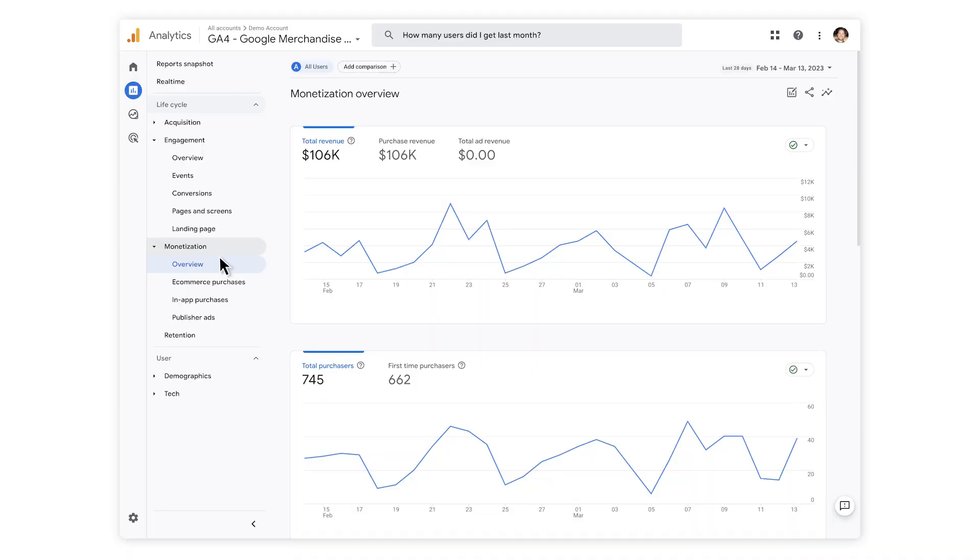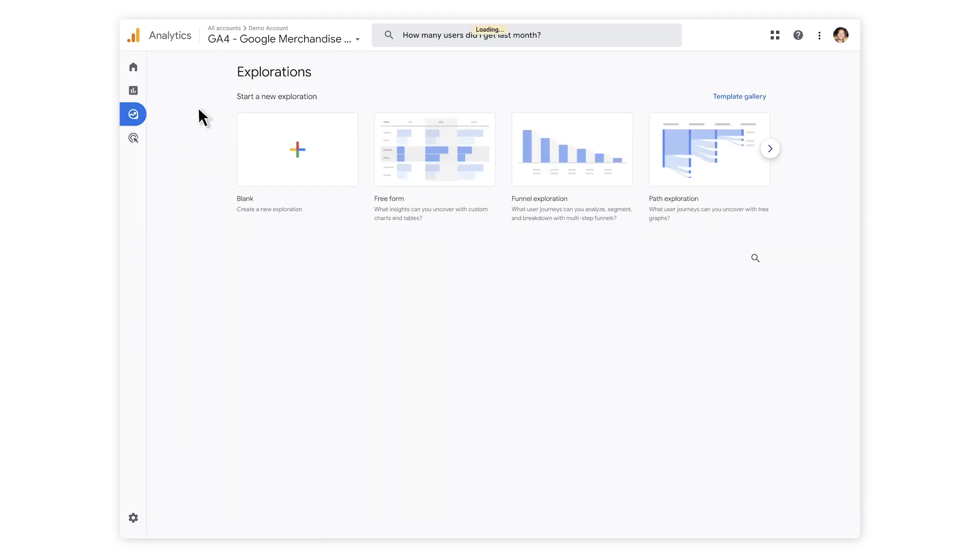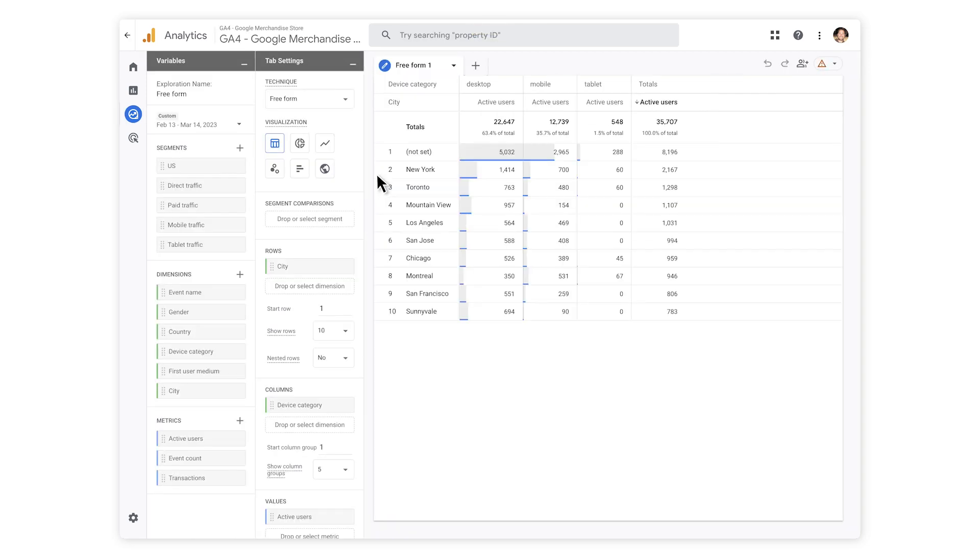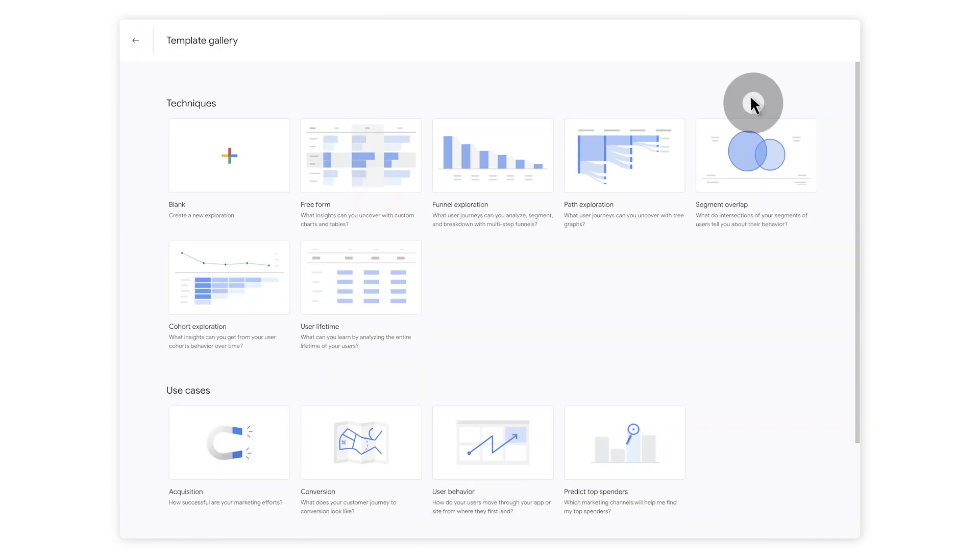GA4 also offers more types of visualization under the Explore module. Here you'll find predefined templates and a free-form one, enabling you to make the most of your collected data. You can click the Template Gallery button to see them all.